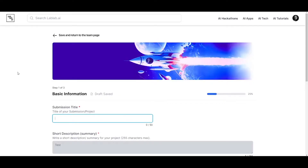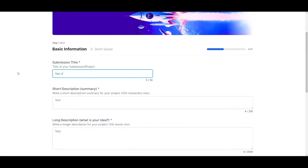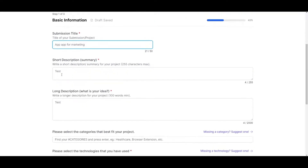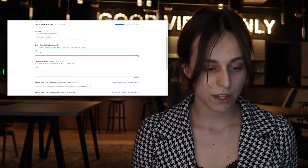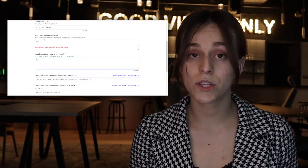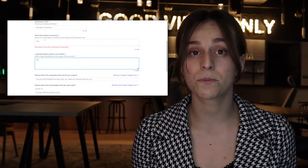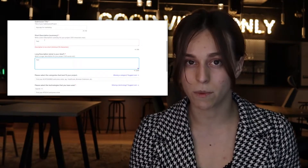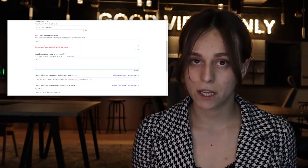Let's take a look at each section. Submission title — here is the title of your project. Let me make it 'Basic AI App for Marketing.' Let's go to the description. The short description will show up on the card of your product, which will give users a brief description of what your project is about. The long description will be on the submission page itself.